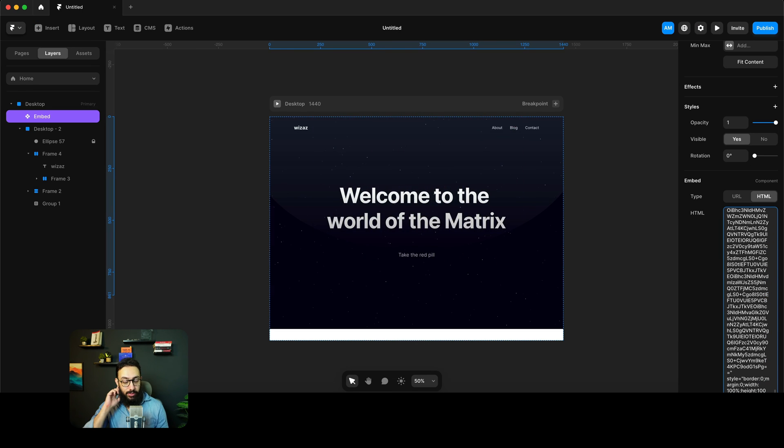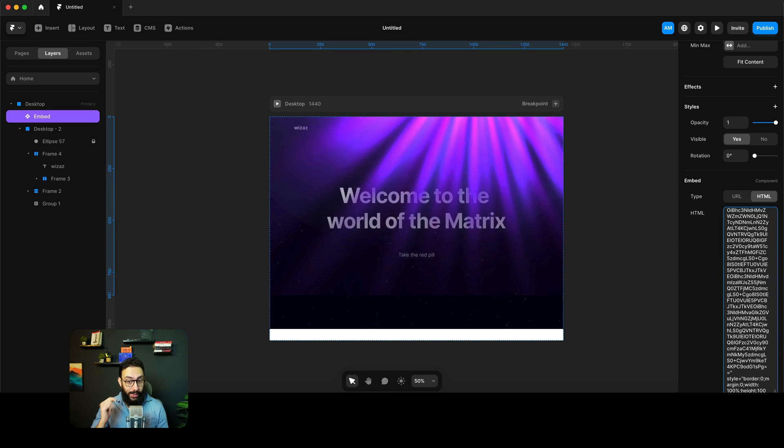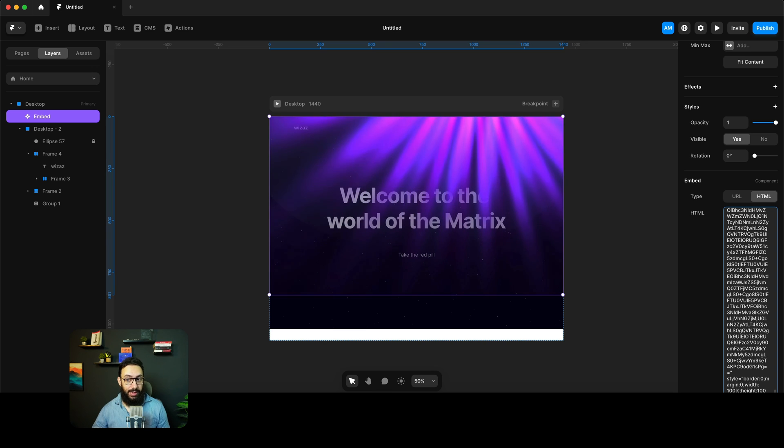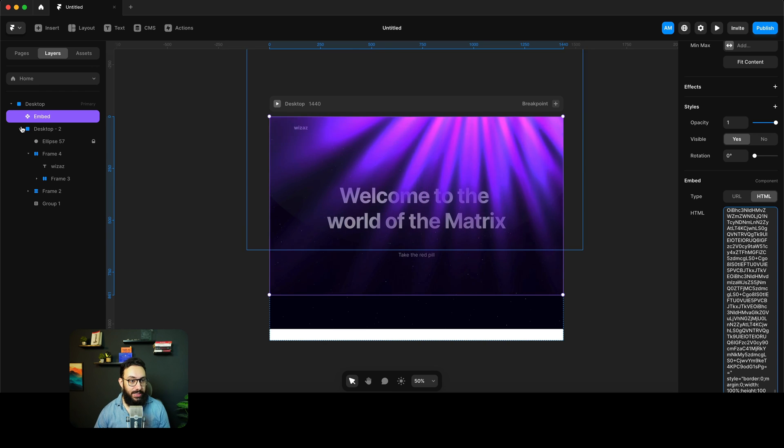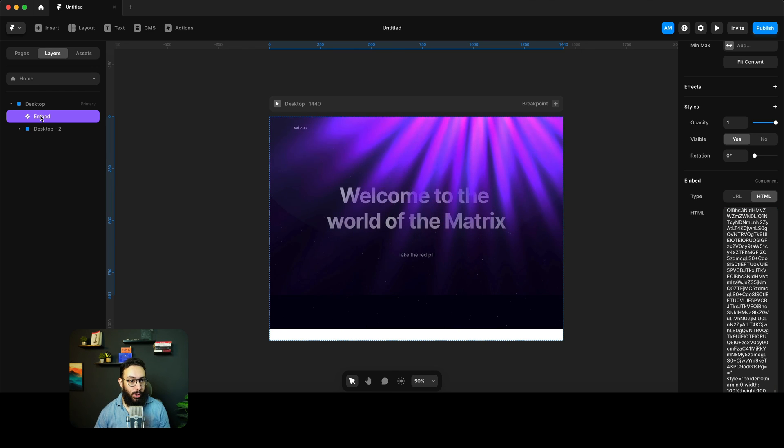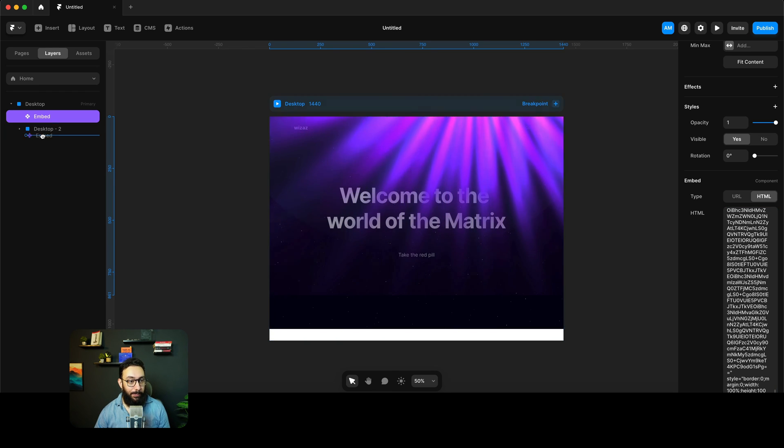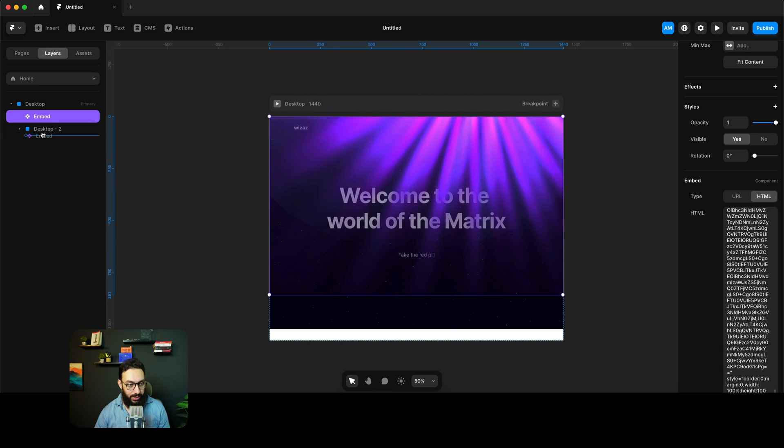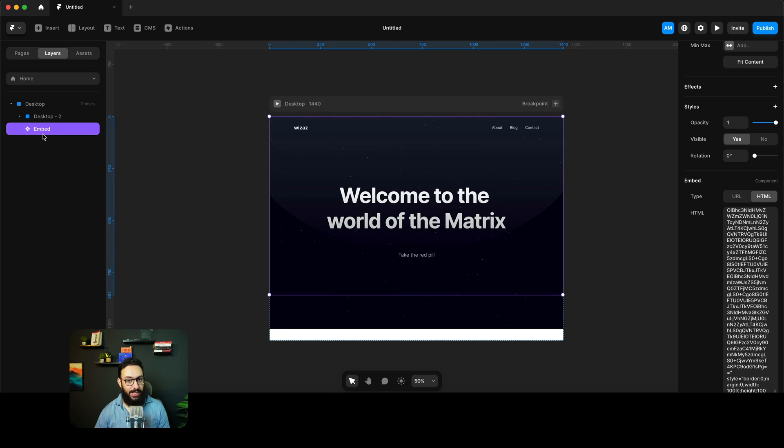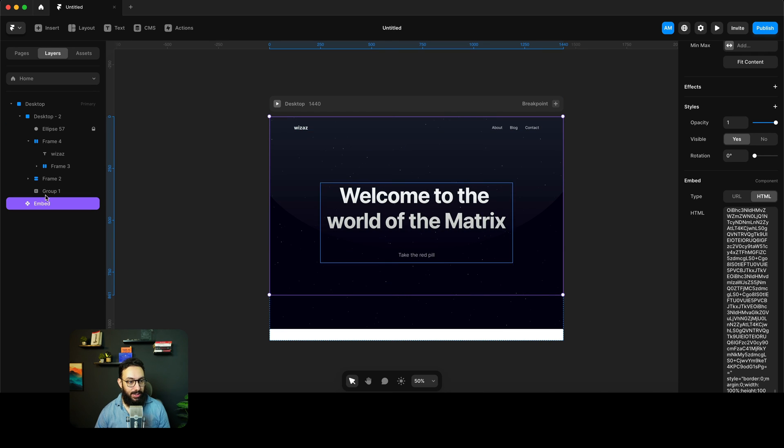And I'm going to go here and I'm going to paste it again. So now it's going to respect the width and the height that I have. Obviously, I don't really want it above this content, so I'm just going to place it below. Now, as you can see, once I place it below